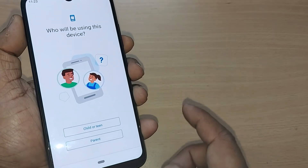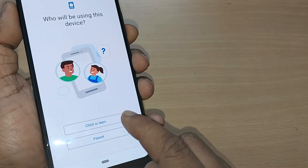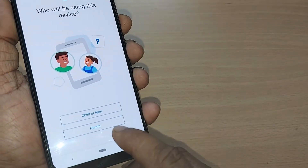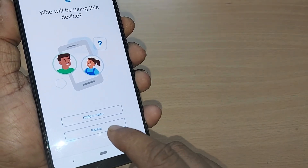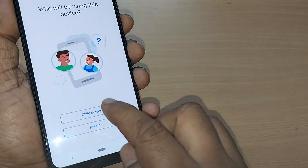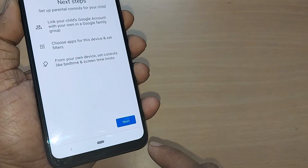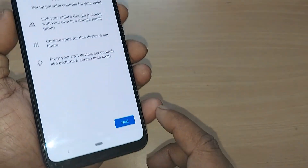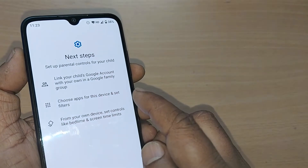Let's get started. You'll be asked who will be using this device. If you are giving this device to your child, you can select 'child' or 'teen.' If you are using it yourself, you can select 'parent.' I'm selecting 'child' and moving to the next step.